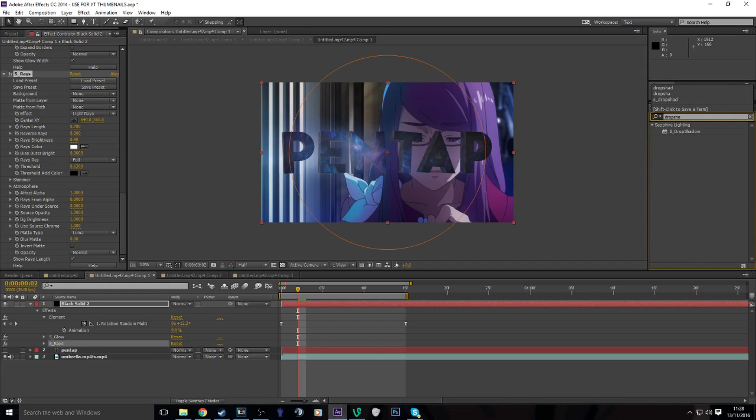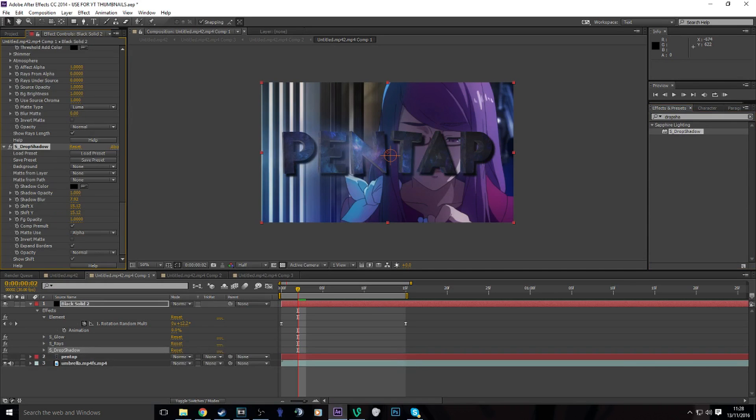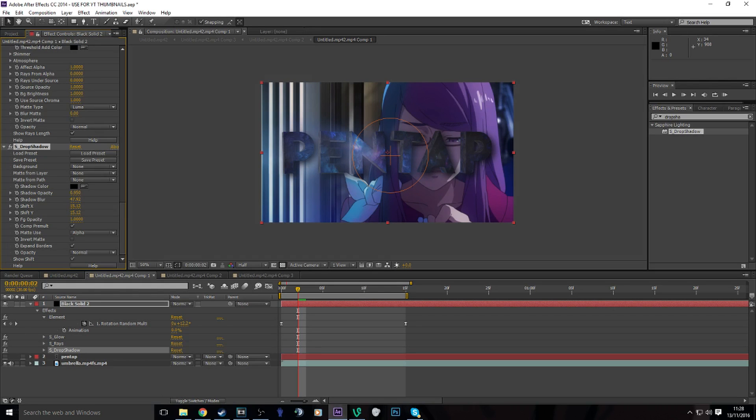And then I do drop shadow, once again in Sapphire. And then I bring that up, the shadow blur and the shadow opacity, you can do whatever you want with it.